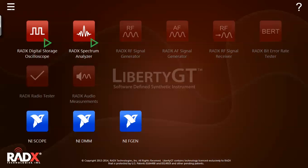When we go back to the home screen, we see a green play button next to each of the instrument icons. This indicates that the instrument is running but not visible. The Radix Liberty GT is capable of running simultaneous instruments.